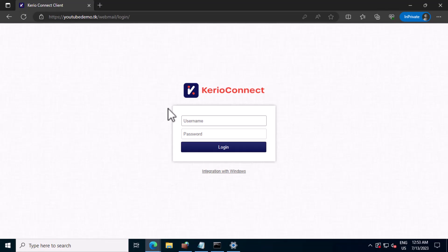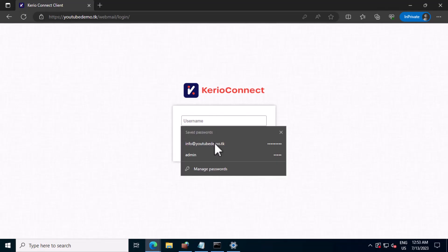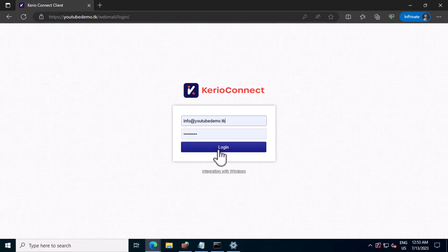Hi everyone, in today's video we'll see how to configure Outlook after enabling two-factor authentication and Kerio Connect mail server. Let me log into my webmail.